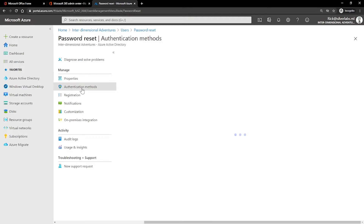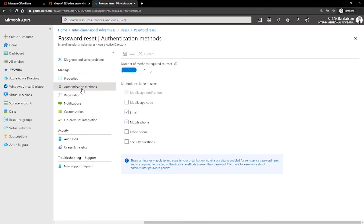To reset the password, users must authenticate their identity first. There are several verification methods available: you can send to an alternate email address, receive a call to your office phone or mobile phone, receive a text to your mobile phone, or answer security questions. If users forget their passwords, they can reset them by clicking the 'Can't access your account' link on the Microsoft 365 sign-in page. However, if the users have not entered their alternate personal information, they will not be able to reset their password and will have to contact the tenant administrator.